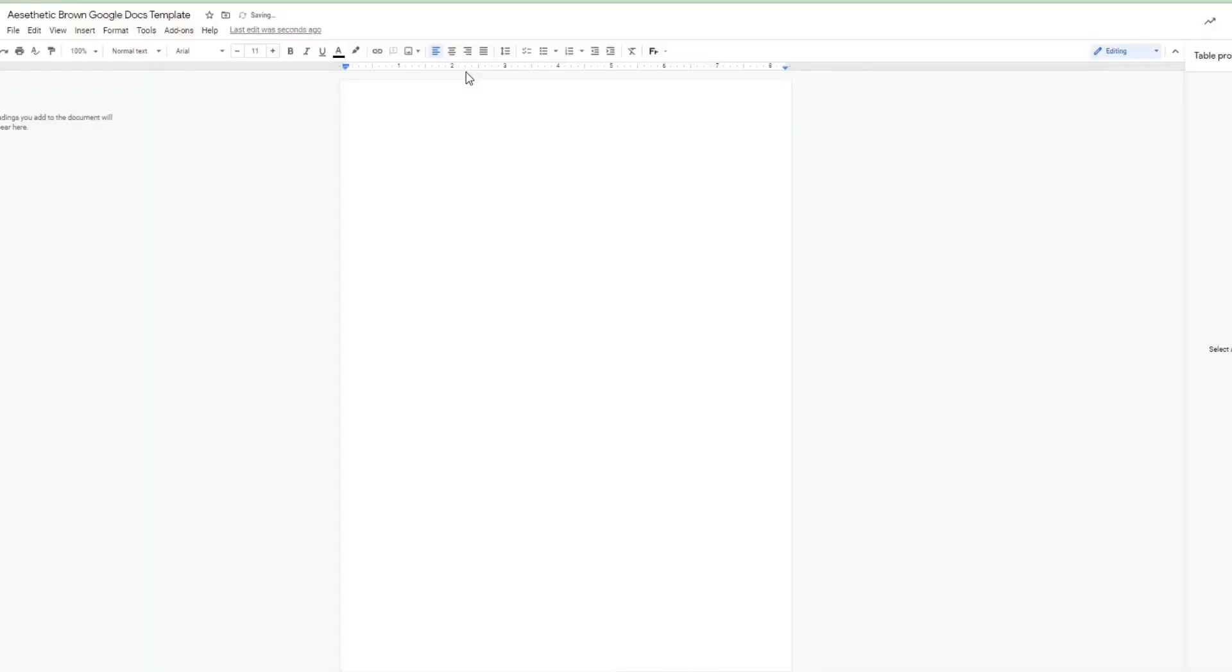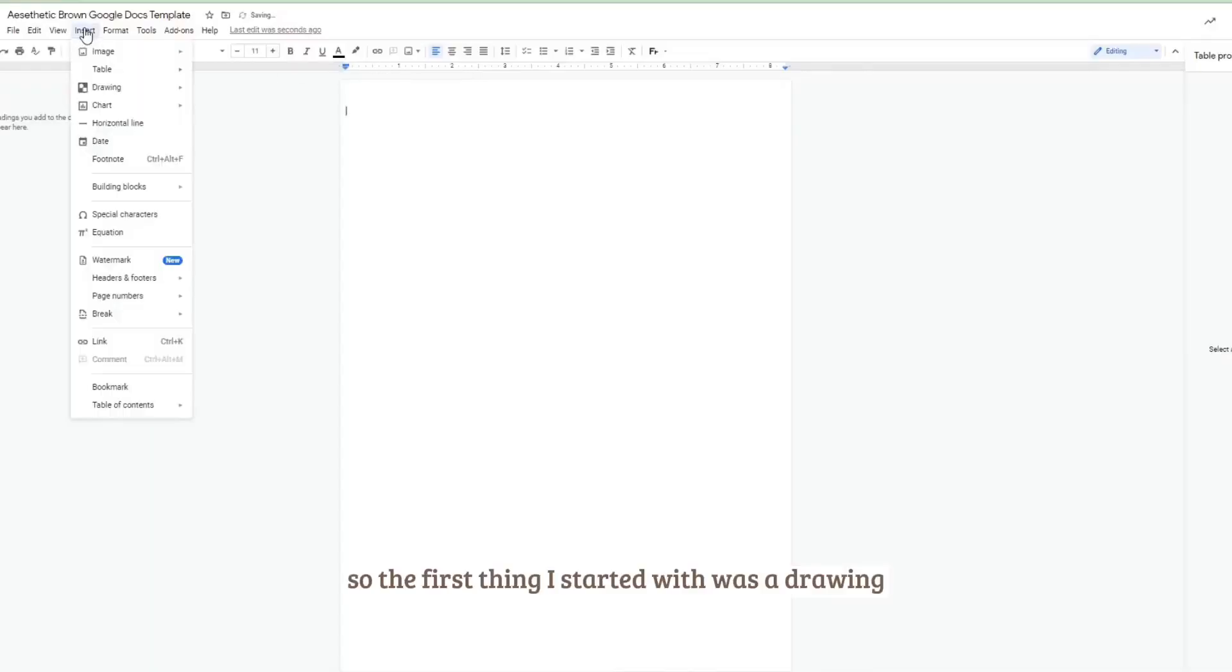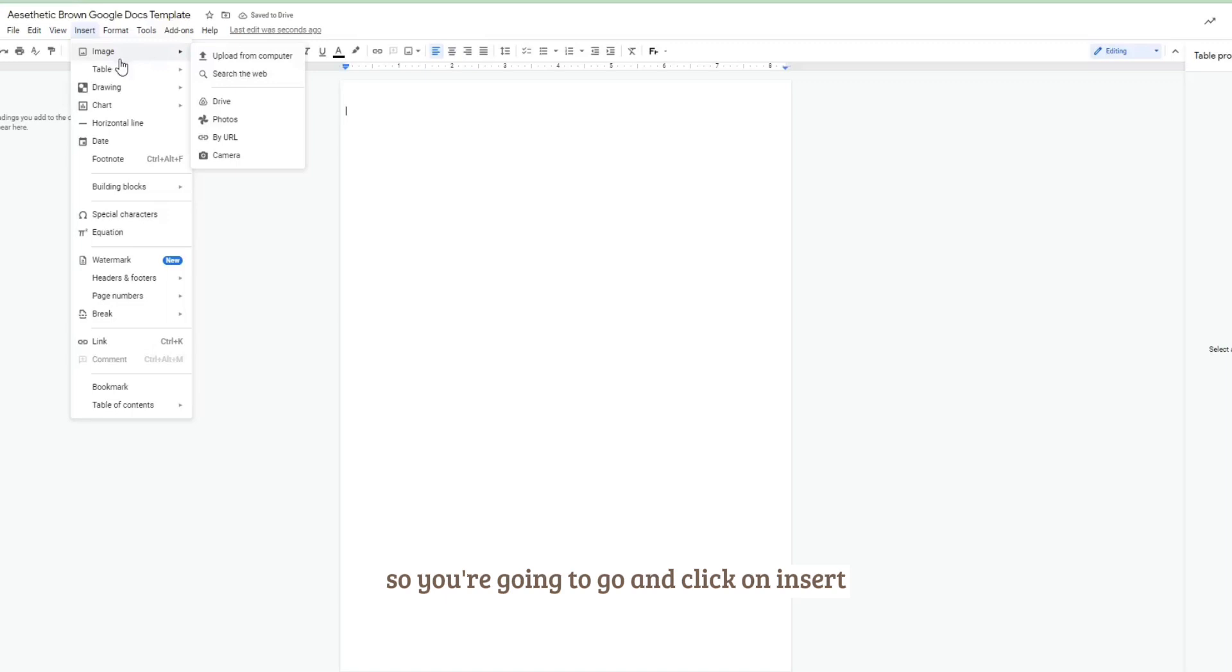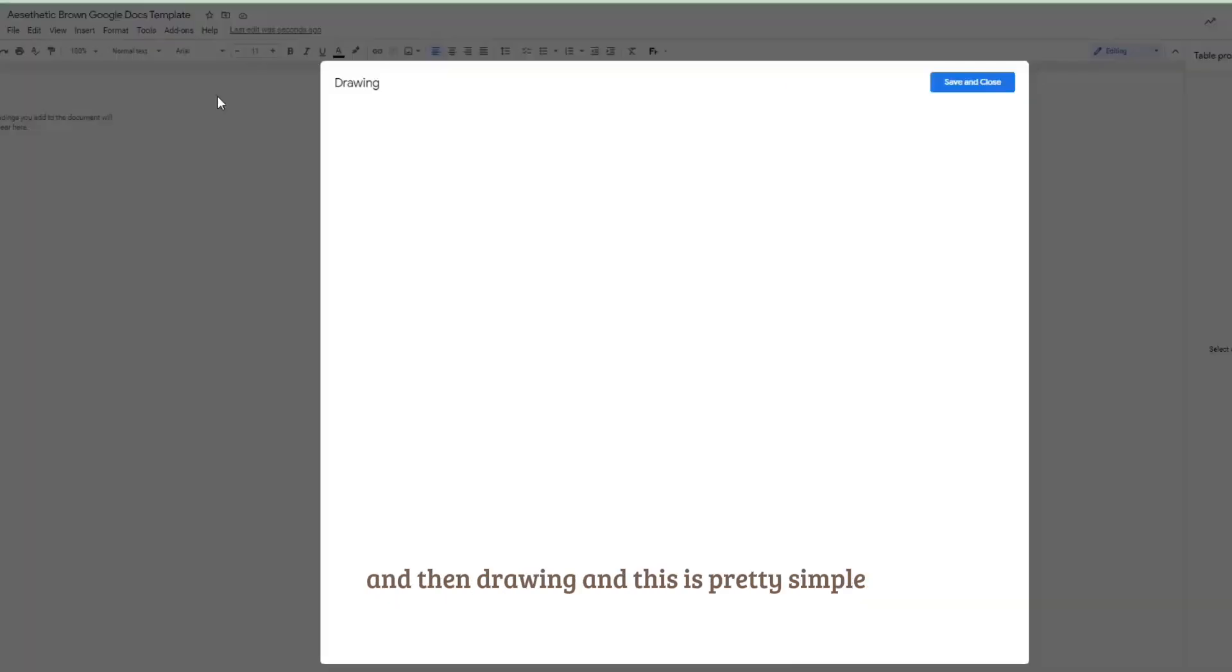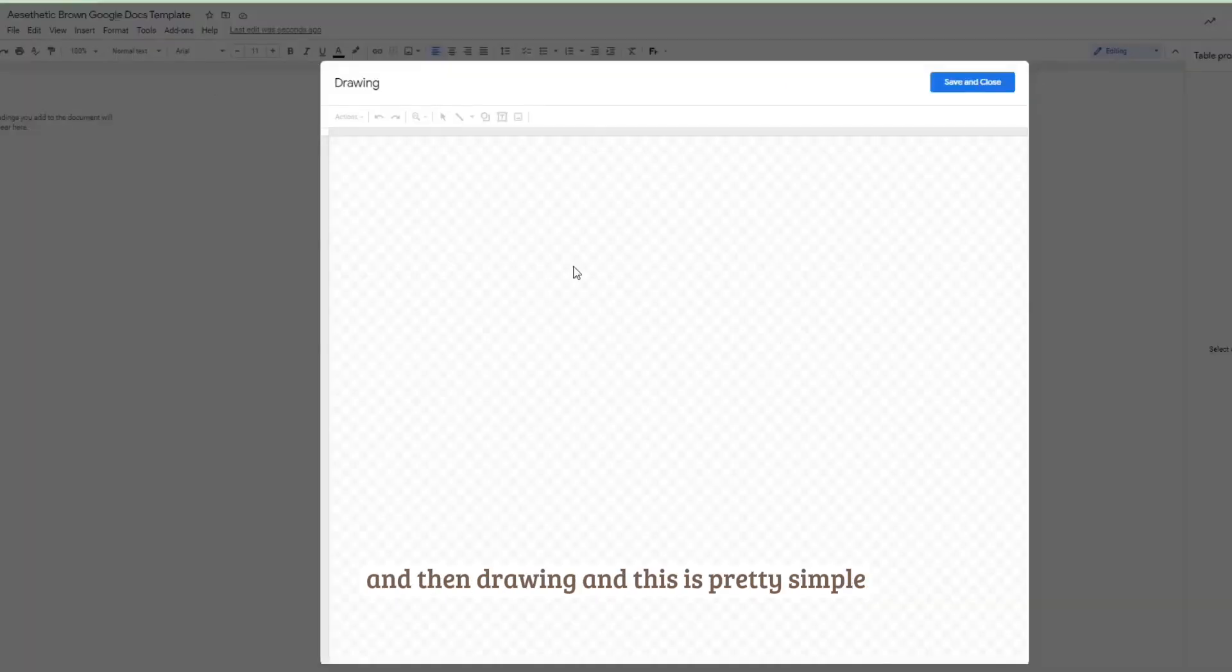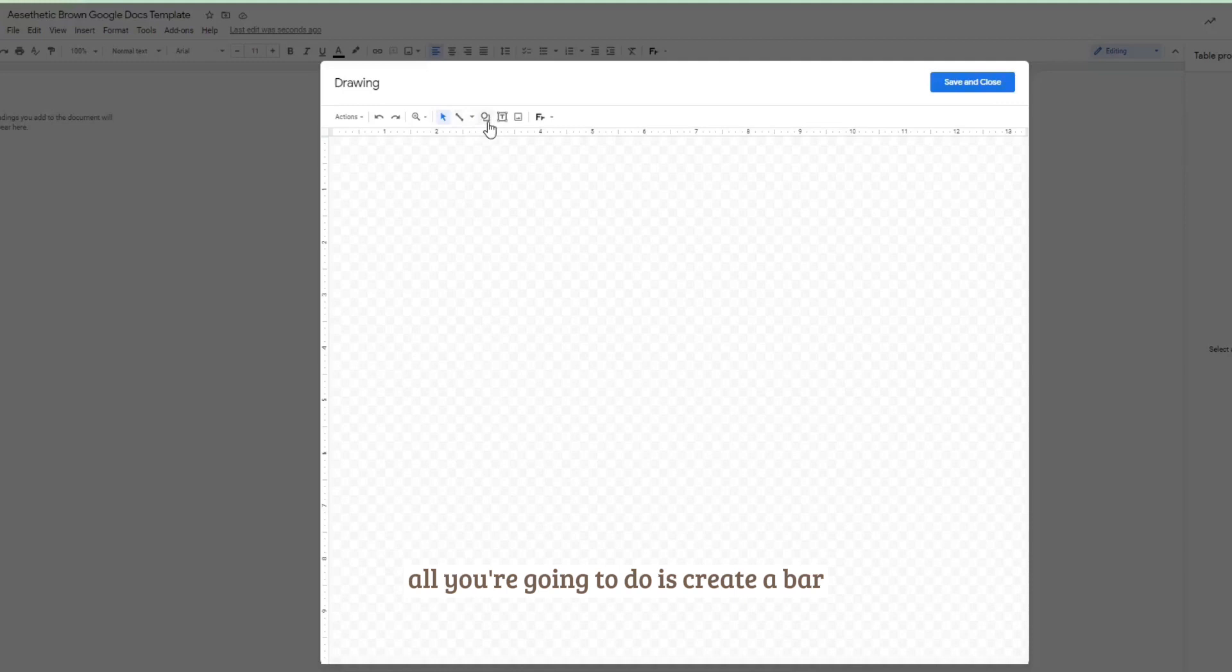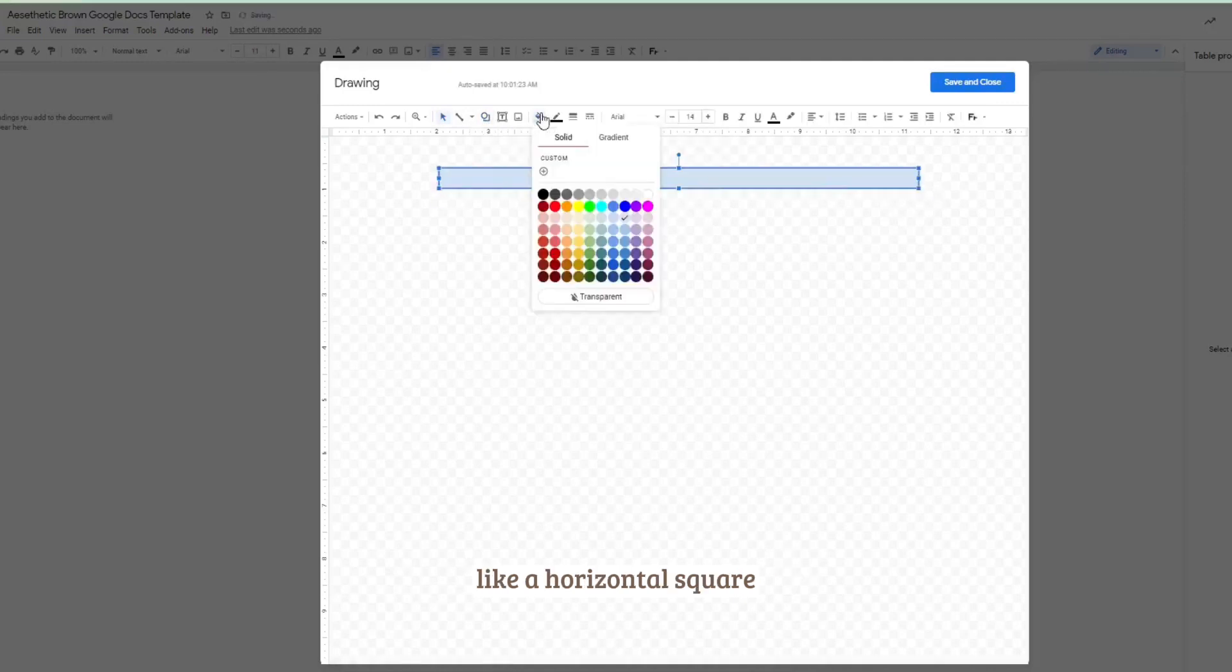So the first thing I started with was a drawing. You're going to go and click on insert and then drawing. This is pretty simple, all you're going to do is create a bar like a horizontal square.